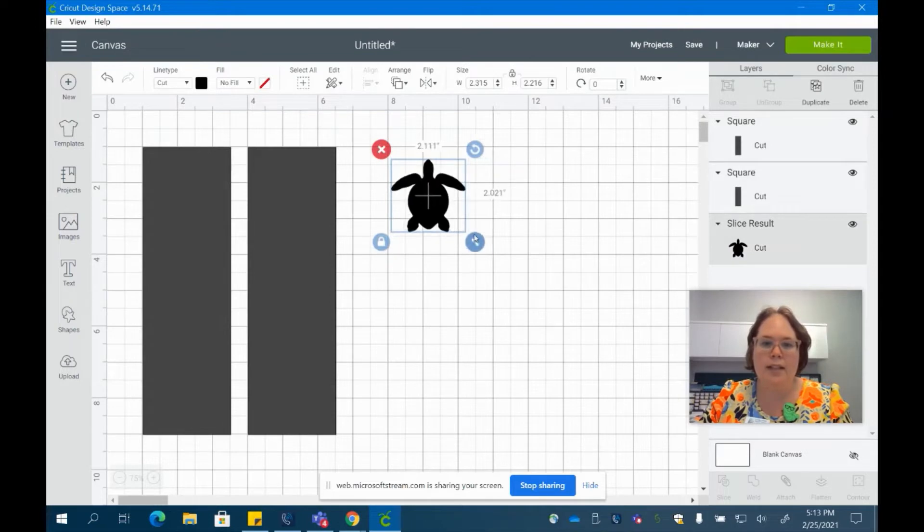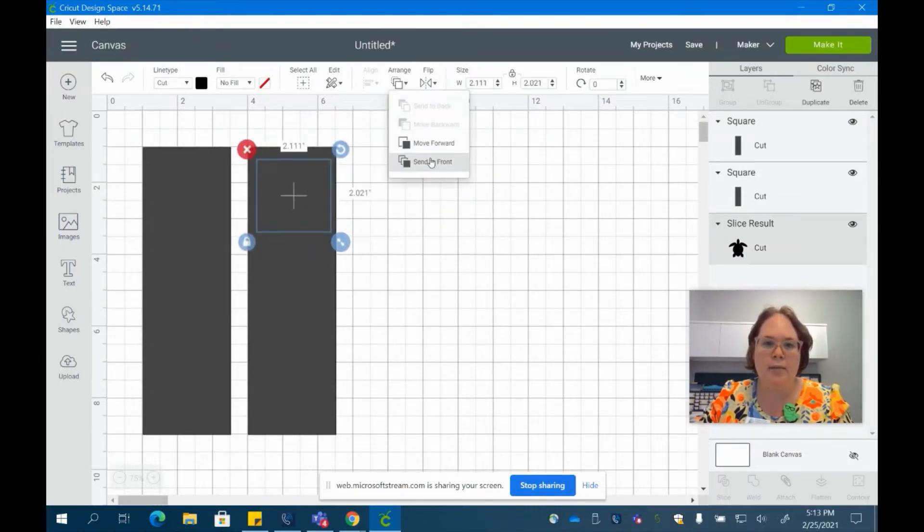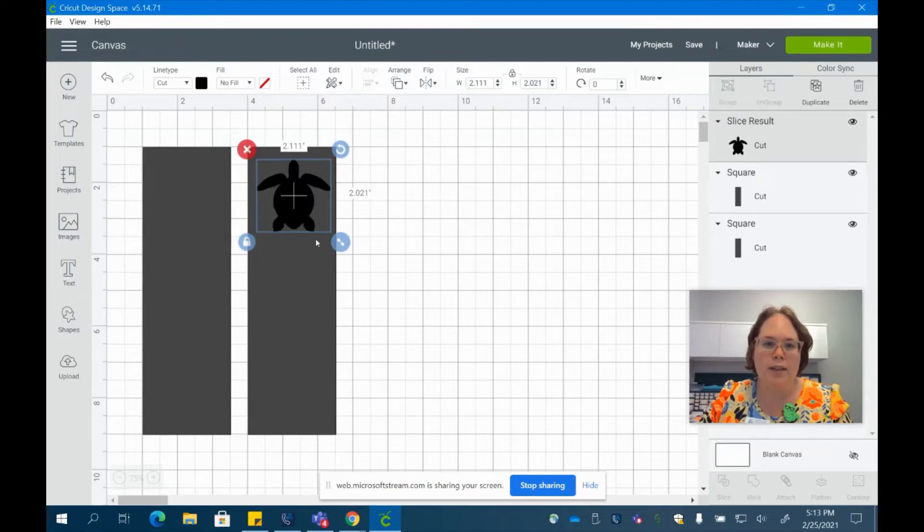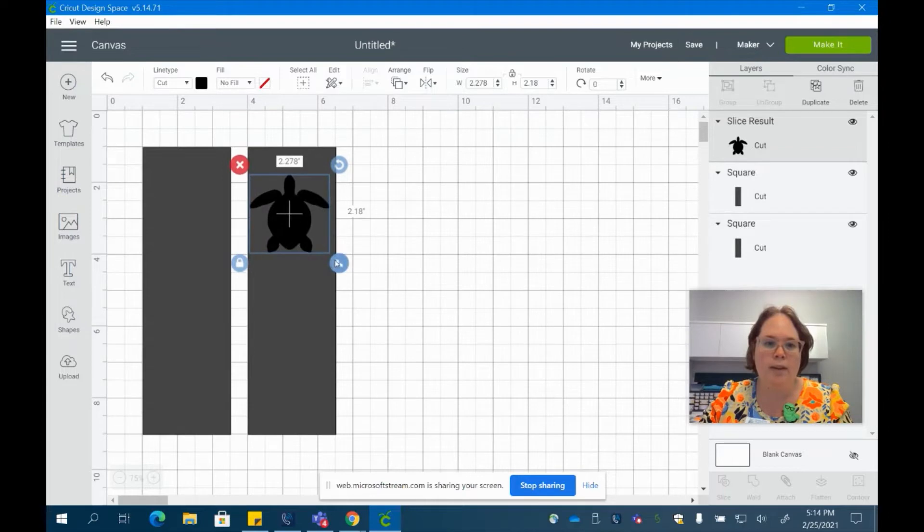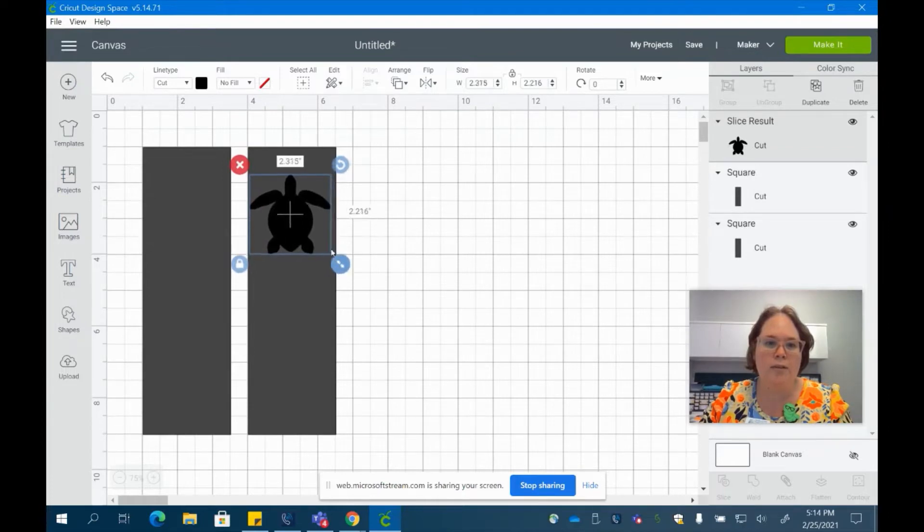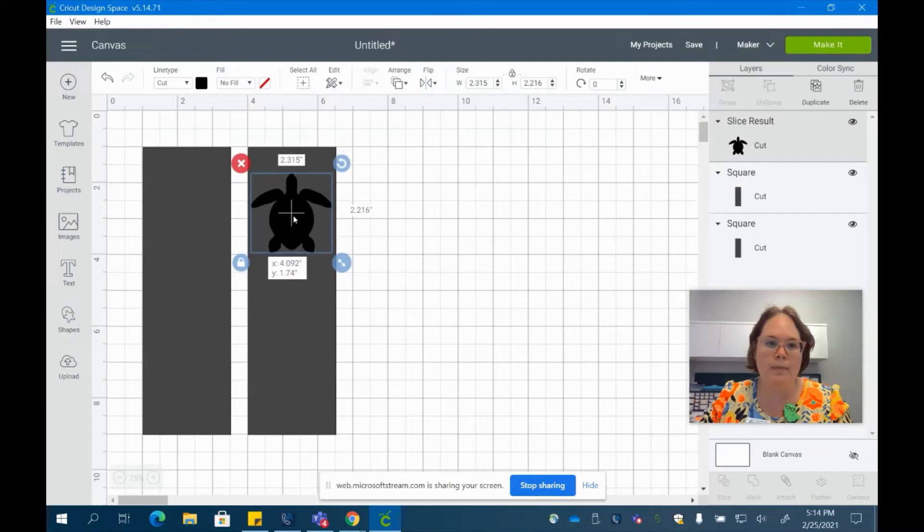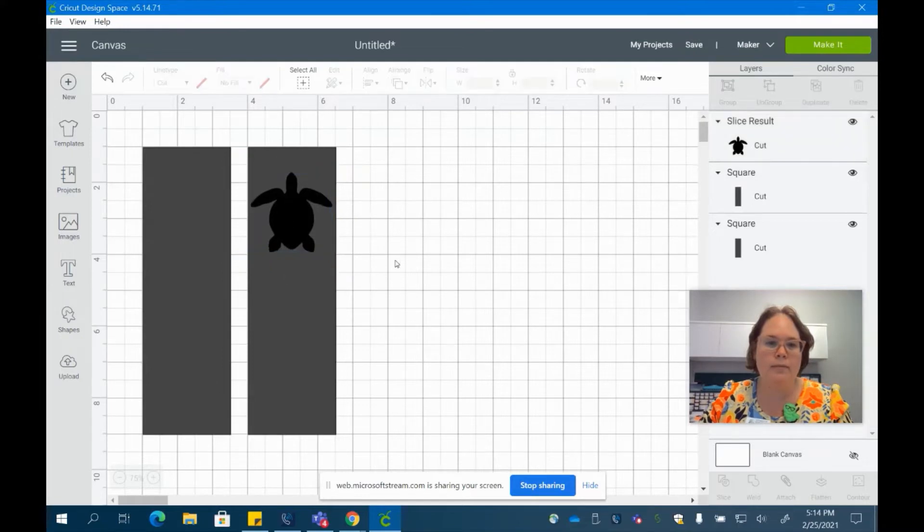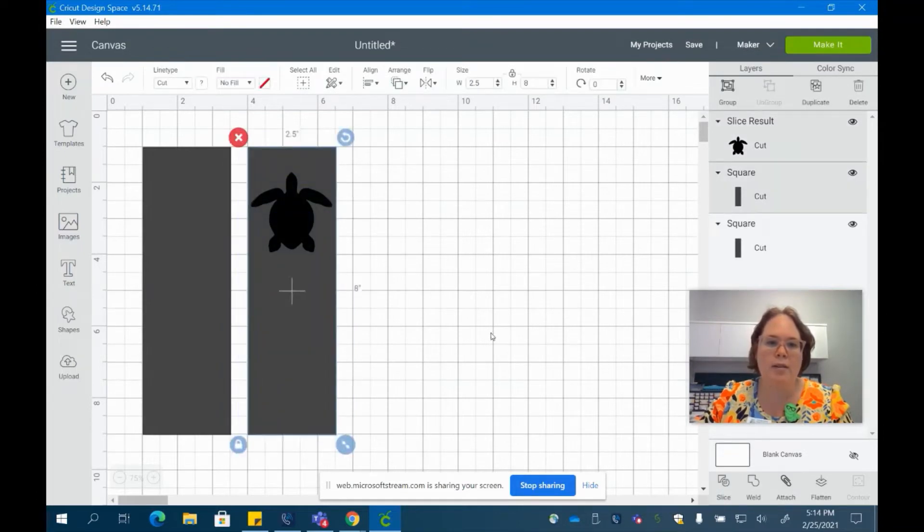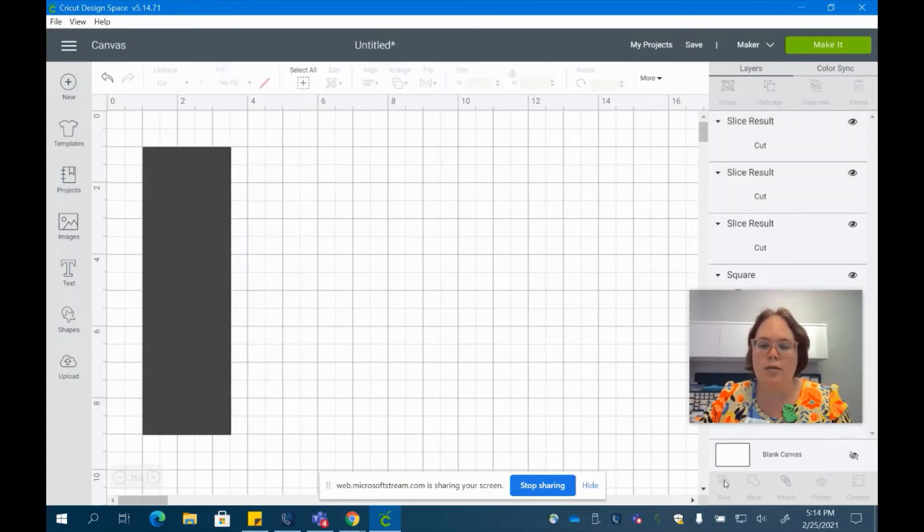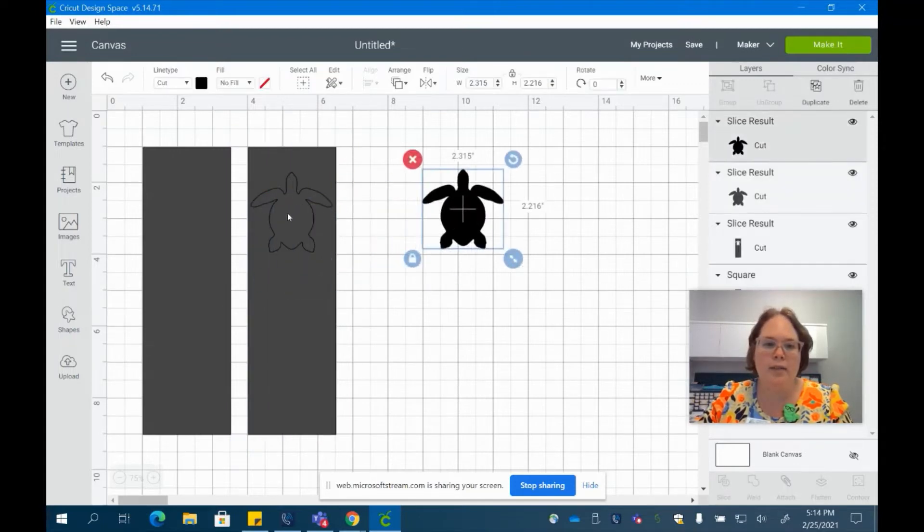Go ahead and take the turtle and just drag it and make sure you can see it. Arrange it however you would like, leaving some room on the top for a hole punch if you want to do so. And once you have it arranged, go ahead and select the rectangle as well as your turtle and go down to your slice tool. Slice out your turtle.